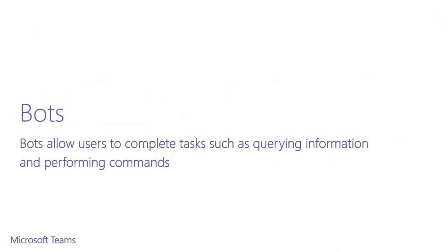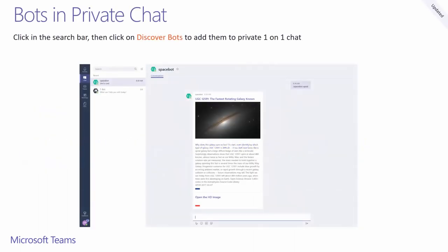We've also integrated bots into Microsoft Teams. To add bots to a private window, click on the search bar. A dropdown will appear and you'll see an option to discover bots. You can directly interact with these bots in chat without having to add mention them.